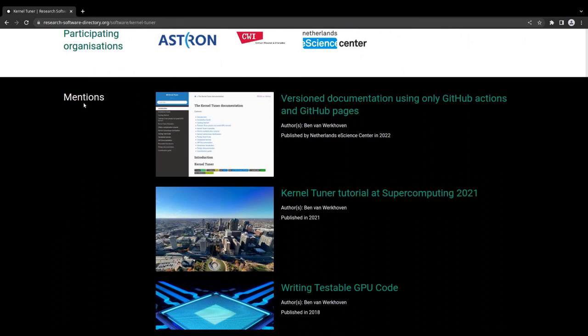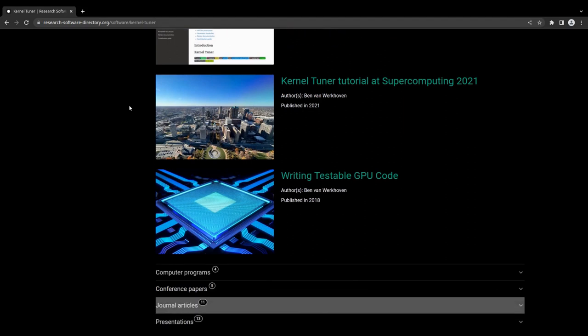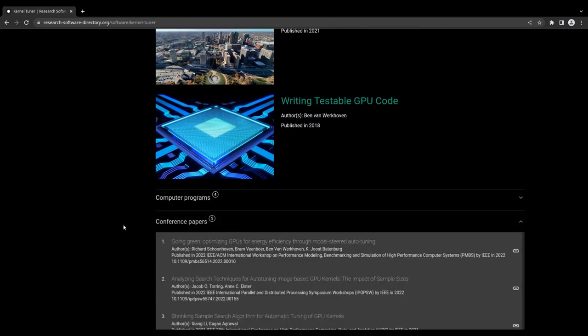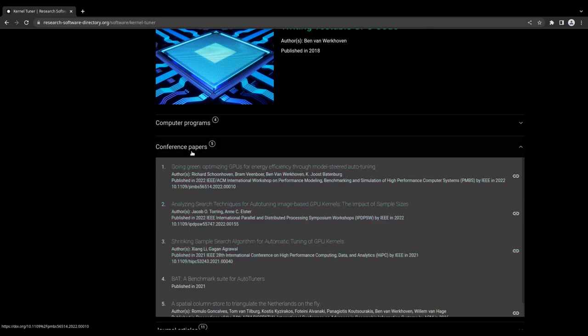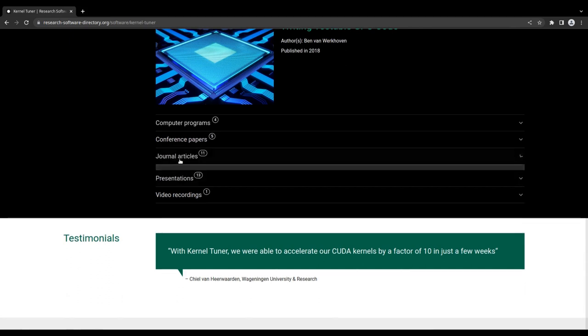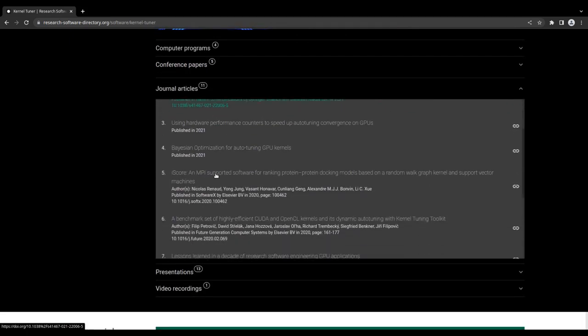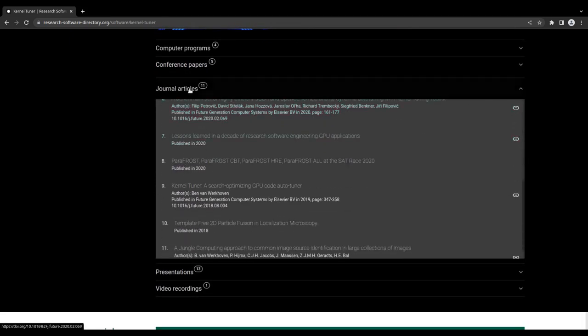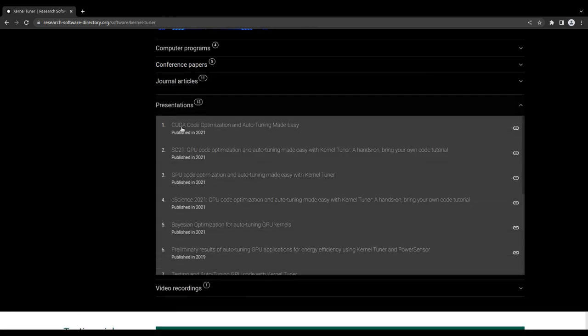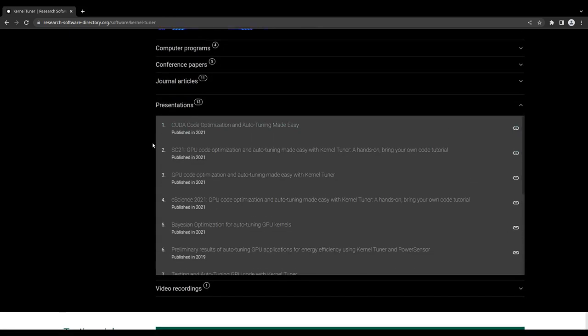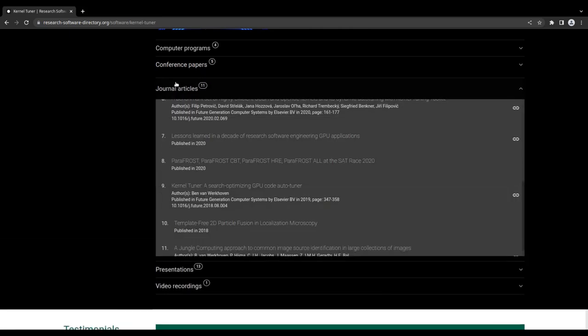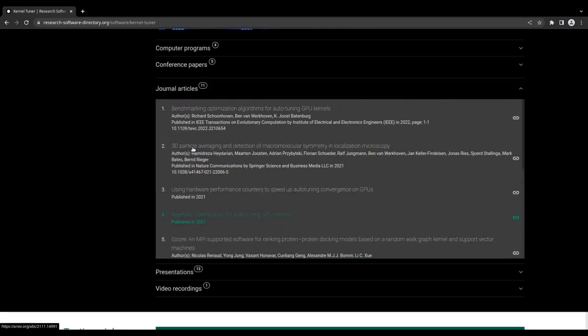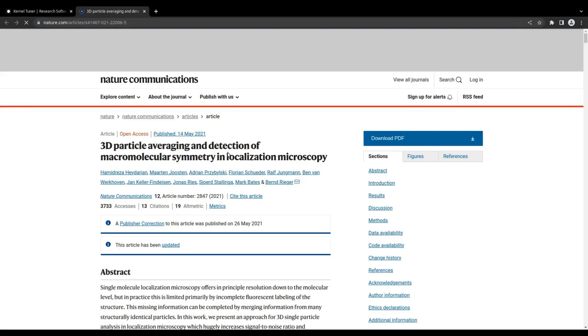This is followed by the mention section, which contains a collection of research outputs that are directly related to the software. These may include publications about the software itself, or publications about research in which the software was essential to obtain the necessary results. In addition, it may contain presentations, datasets, tutorials, videos, etc. Clicking on one of the mentions will take you to an external website where the research output can be found.